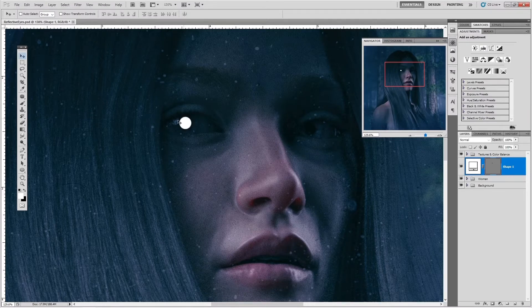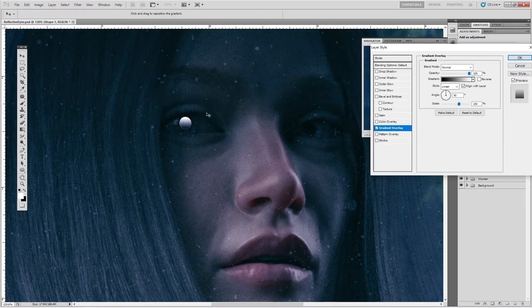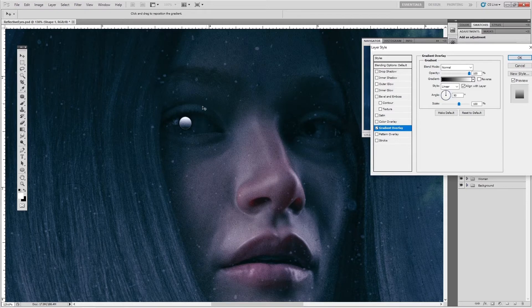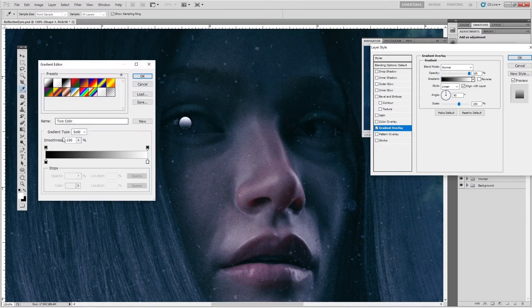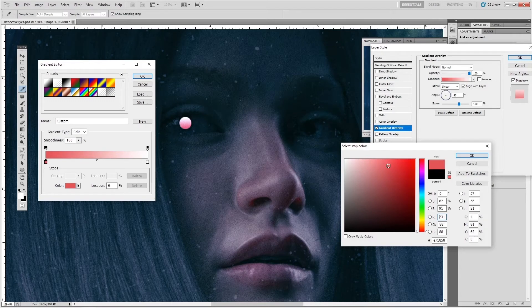The next step is to double-click the shape in the layers panel, then go to Gradient Overlay. This is the part of the effect that's really convincing. Typically you'd just be happy with a white circle in the pupils, but I want to go a step further. I select a reddish color — almost a pink tone — because in Blade Runner there's kind of a pinkish sort of tone to it. That looks about right.